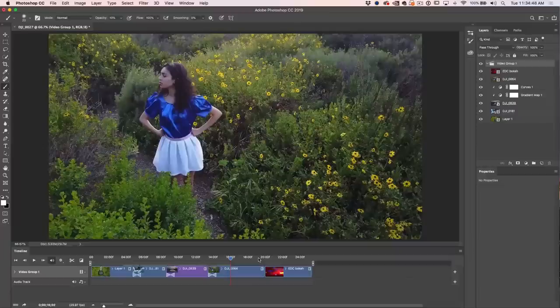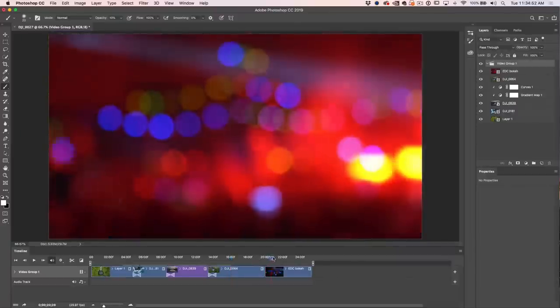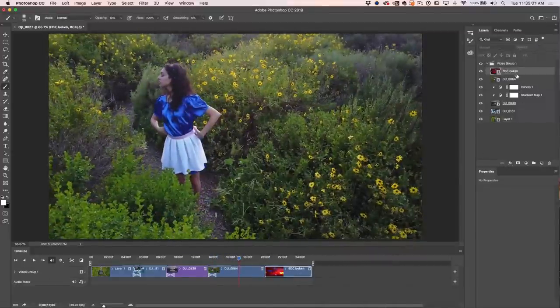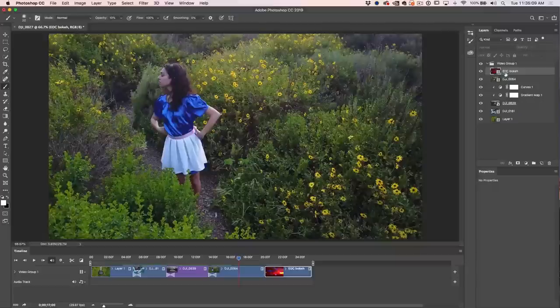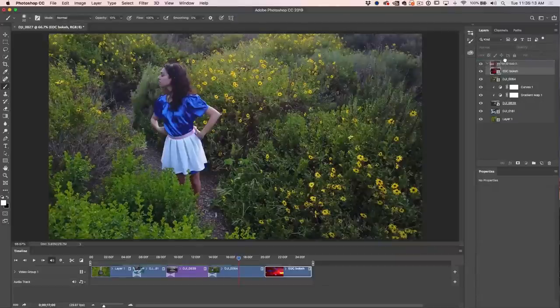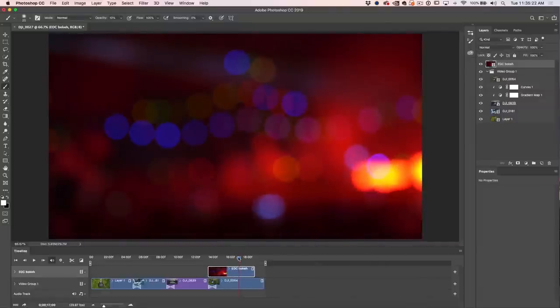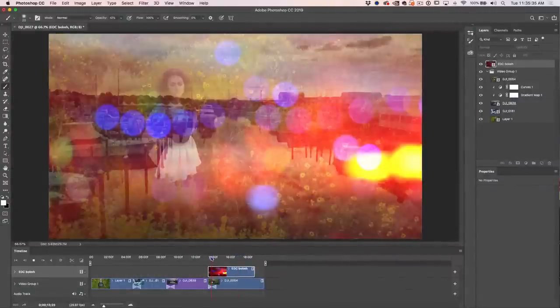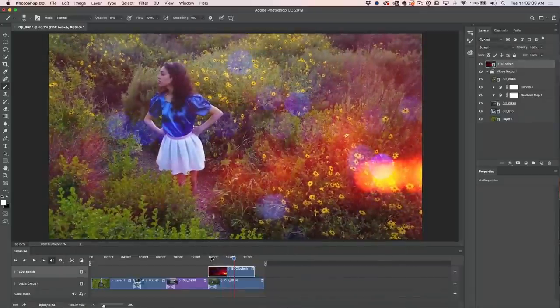One of the great things about Photoshop is its ability to composite — stack layers and blend them. We can do that with video too. I have a bokeh clip I want to overlay over the shot of Natasha. To do this, drag the clip out of the video group above it — you'll see a line appear — then let go and it pops onto its own layer. Change the blend mode to Screen and now we have a beautiful bokeh overlay effect.